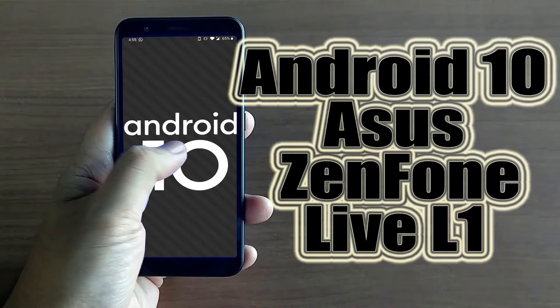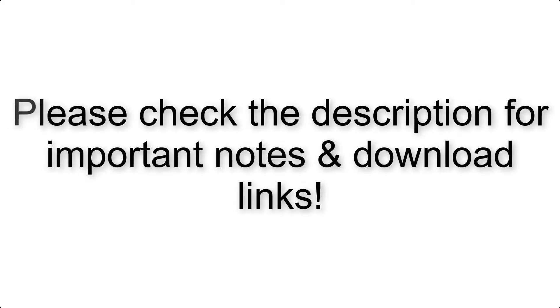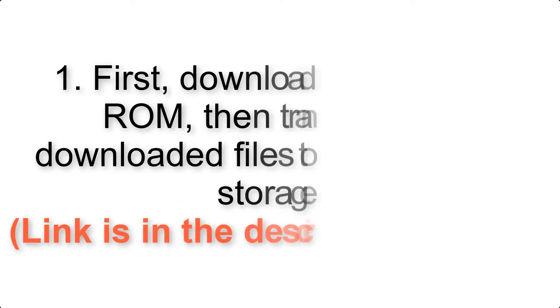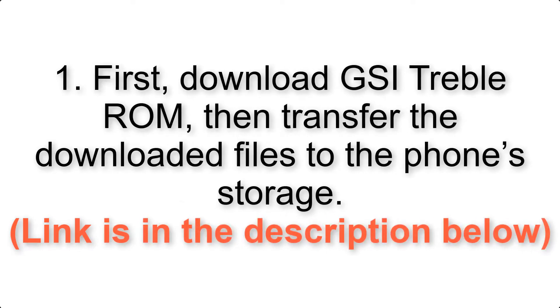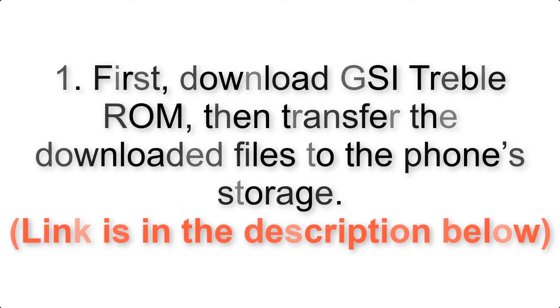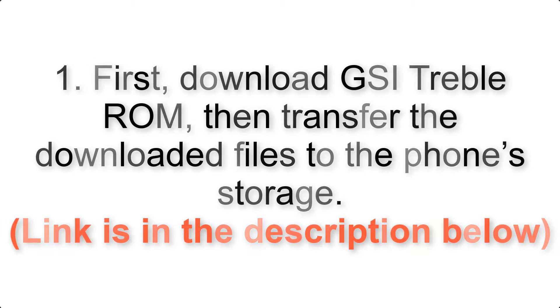Install Android 10 on Asus Zenfone Live L1 via AOSP GSI Treble ROM. Please check the description for important notes and all the download links. First, download ROM and gapps packages, then transfer the downloaded files to the phone storage.